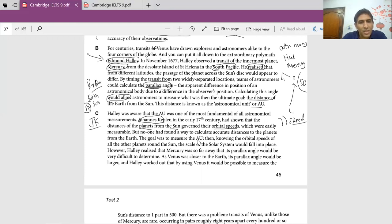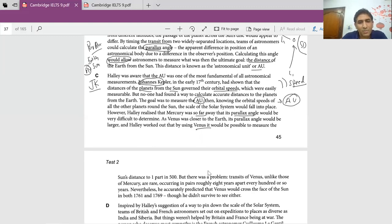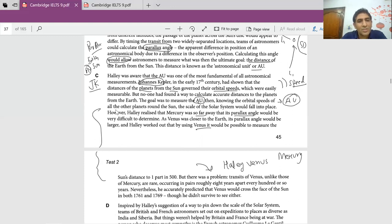However, Halley realized that Mercury was so far away that its parallax angle would be very difficult to determine. As Venus was closer to earth, its parallax angle would be larger, and Halley worked out that by using Venus it would be possible to measure the sun's distance. But there was a problem — whenever you find words like 'but' or 'however,' circle them because there's a U-turn happening. Transit of Venus, unlike those of Mercury, are rare, occurring in pairs roughly eight years apart, every hundred or so years.